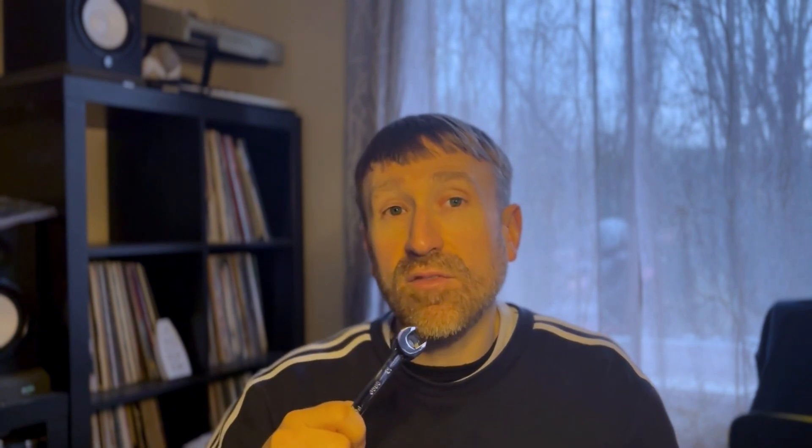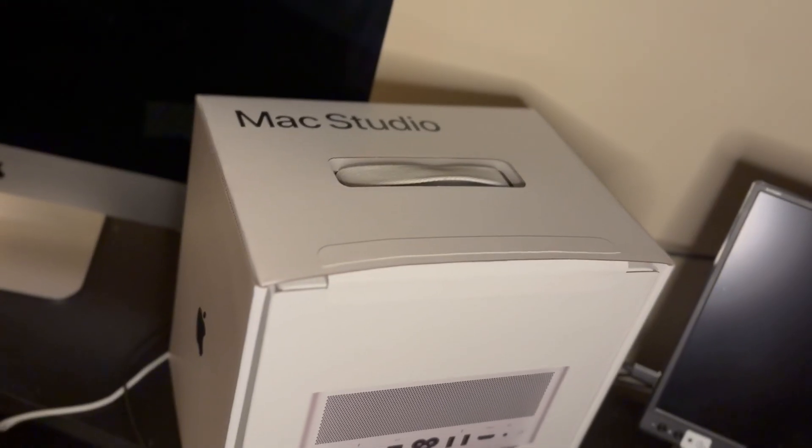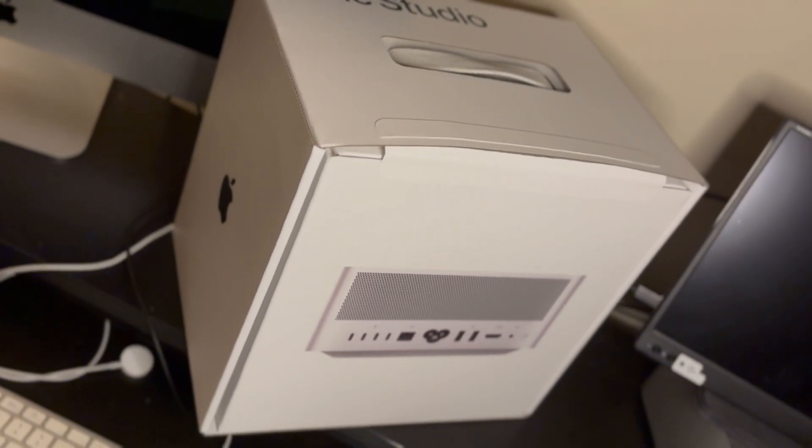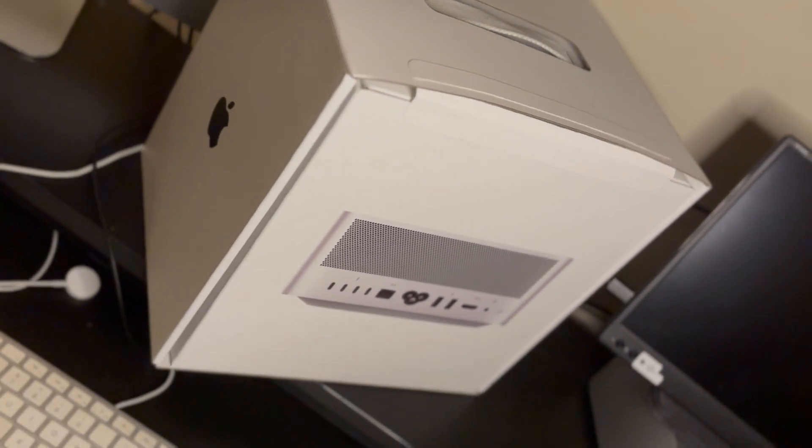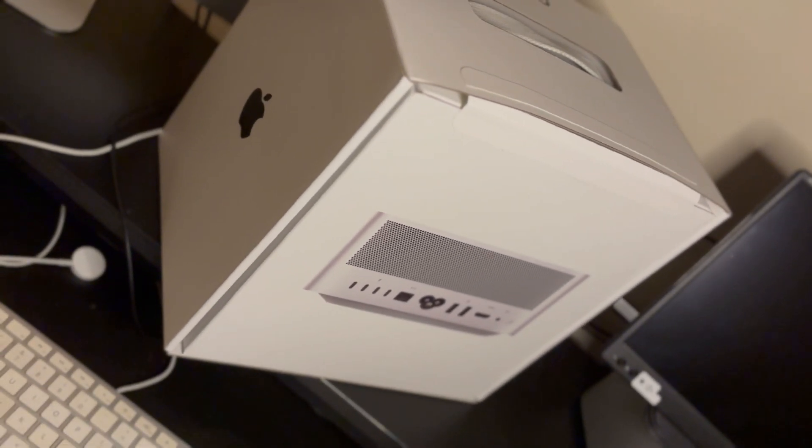If you saw my previous videos, I shared with you the issues that I found when setting up the Mac Studio for the first time, and that was doing it with a non-Apple screen. I did manage to get it sorted although it wasn't the ideal situation.